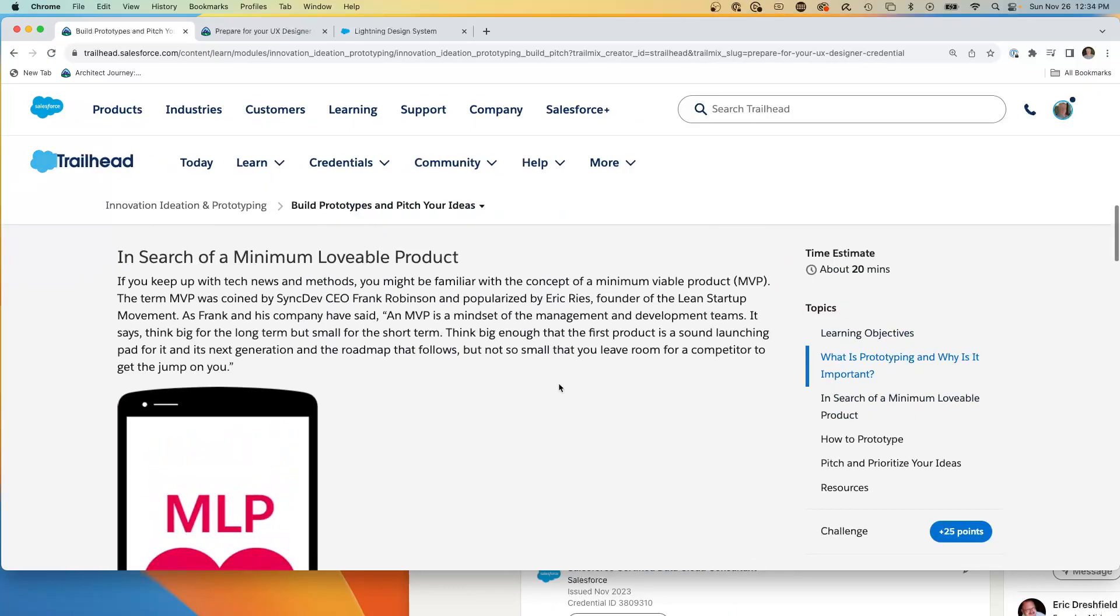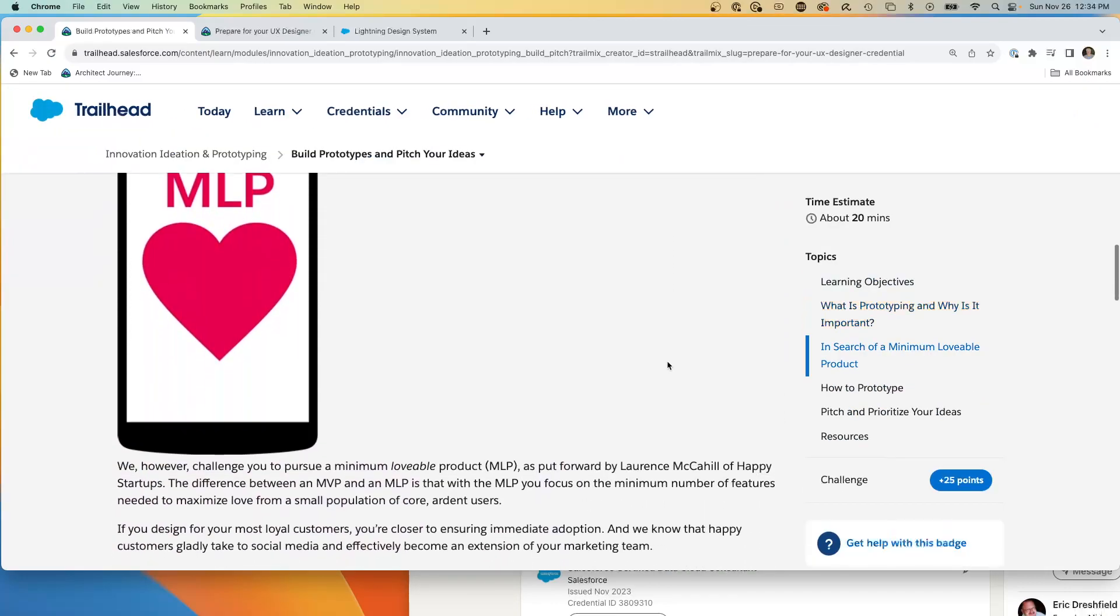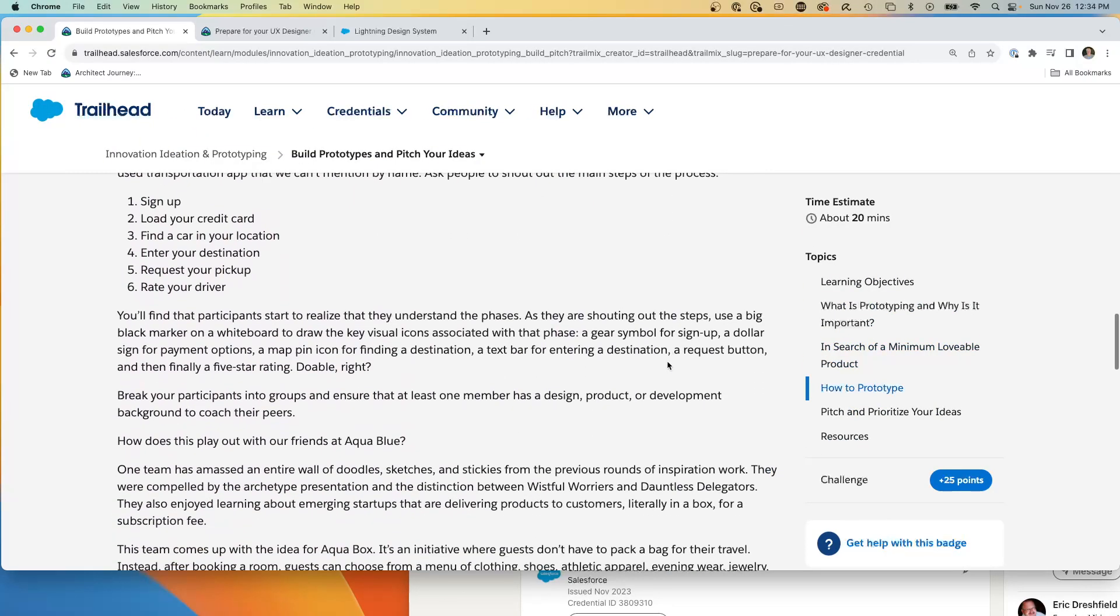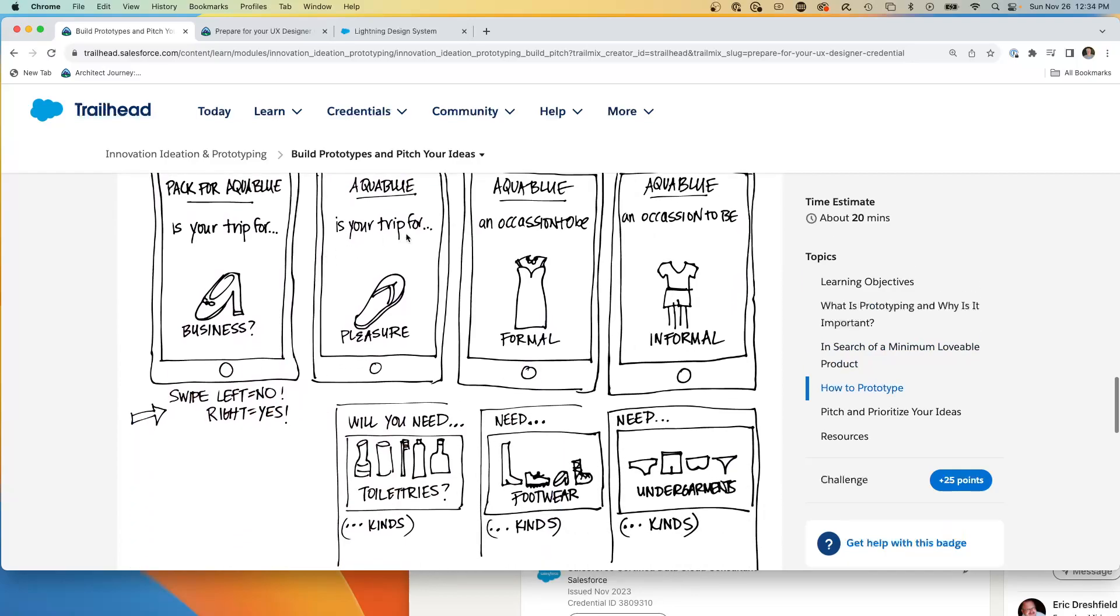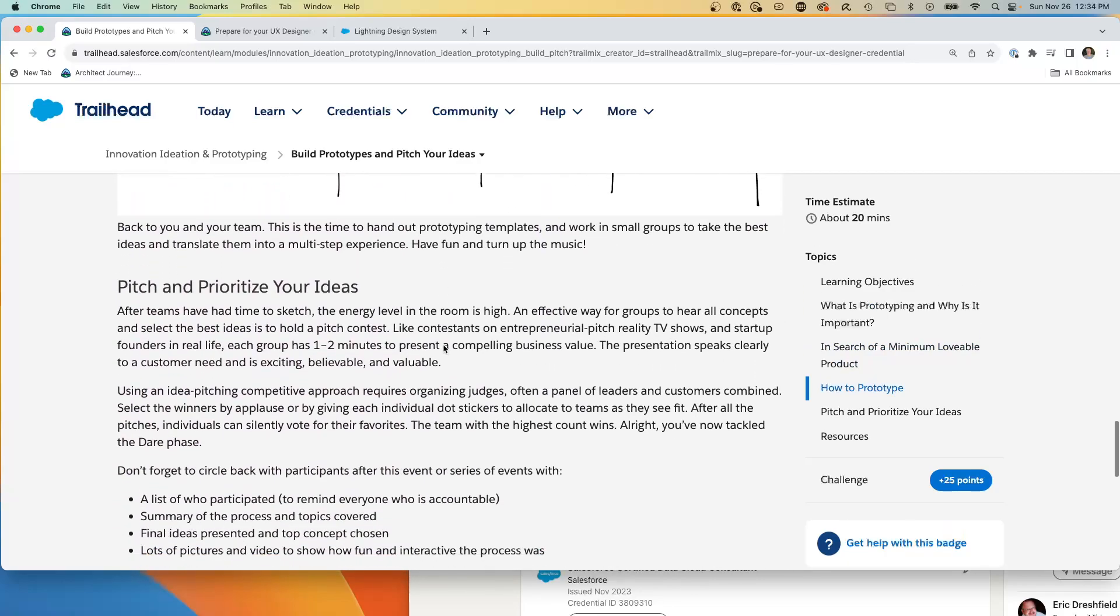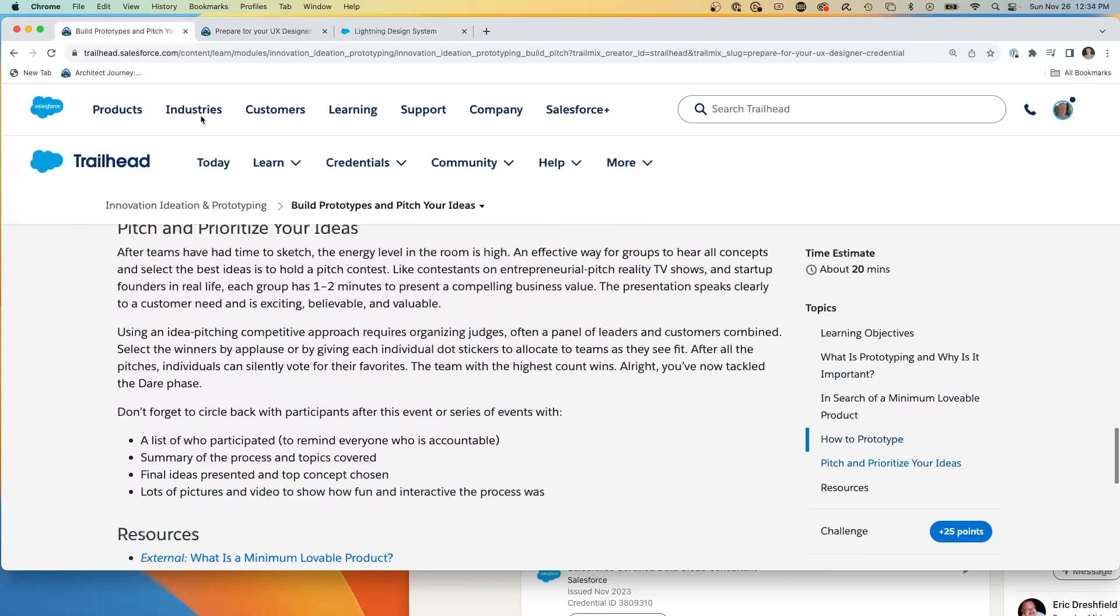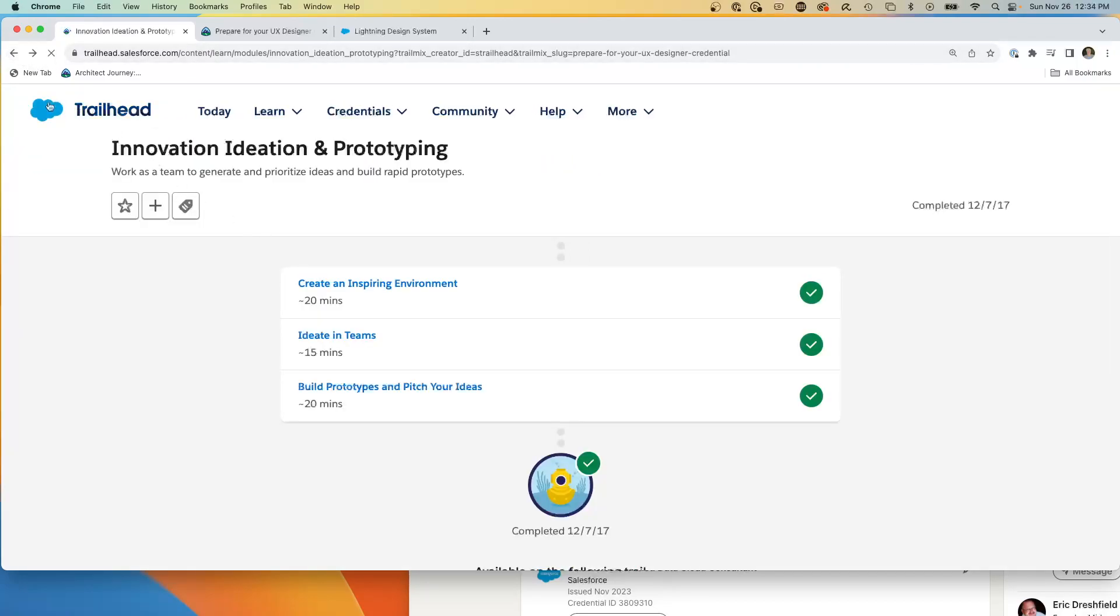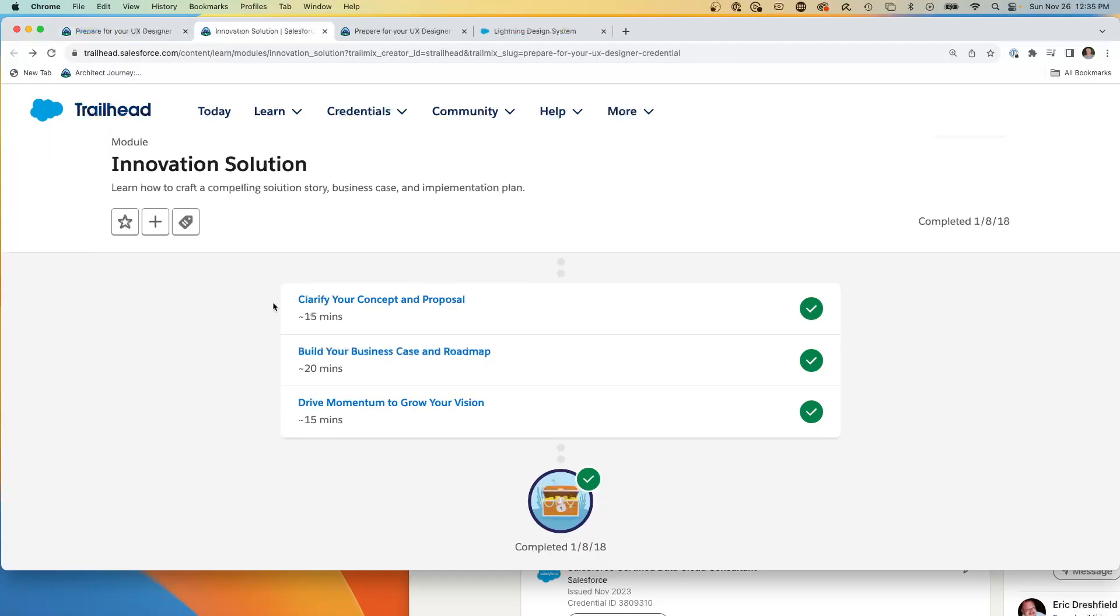You want to come up with the minimum lovable project, MVP, minimum viable project. You prototype, you pitch, you kind of draw things, a lot of laying things on the board. So I think this is a very important skill of the UI designer is walking through the prototyping.